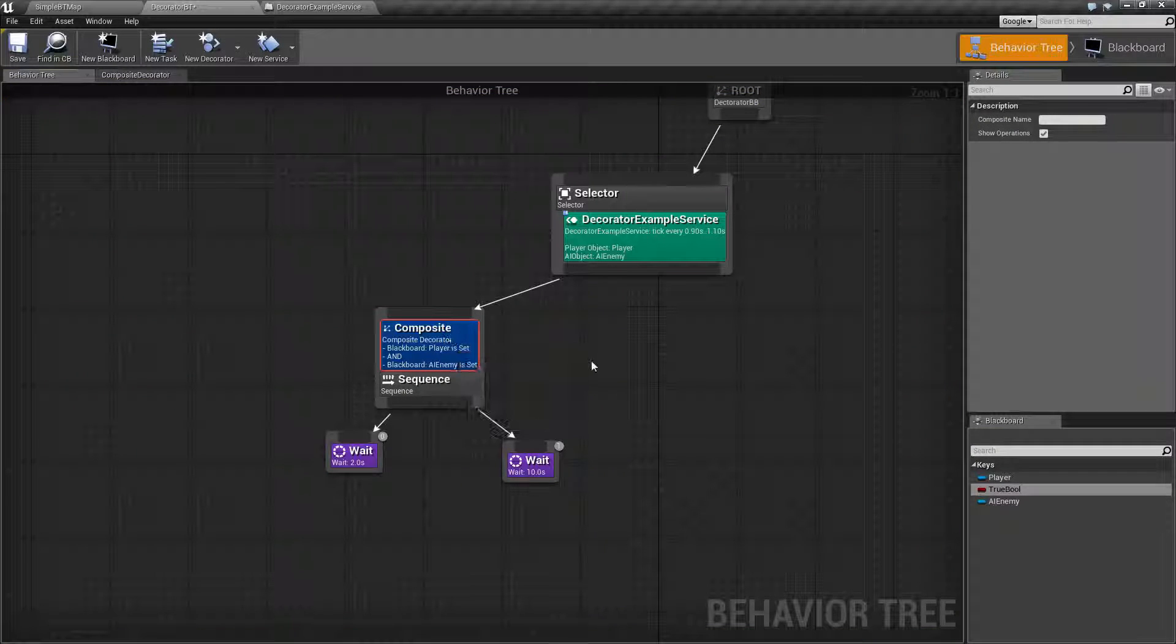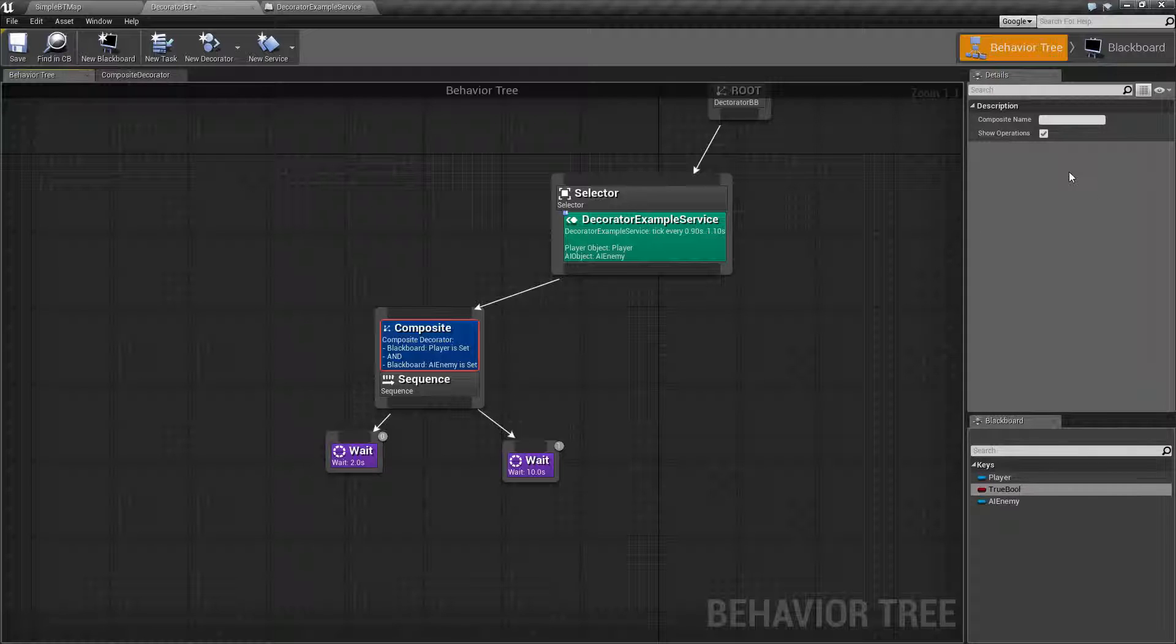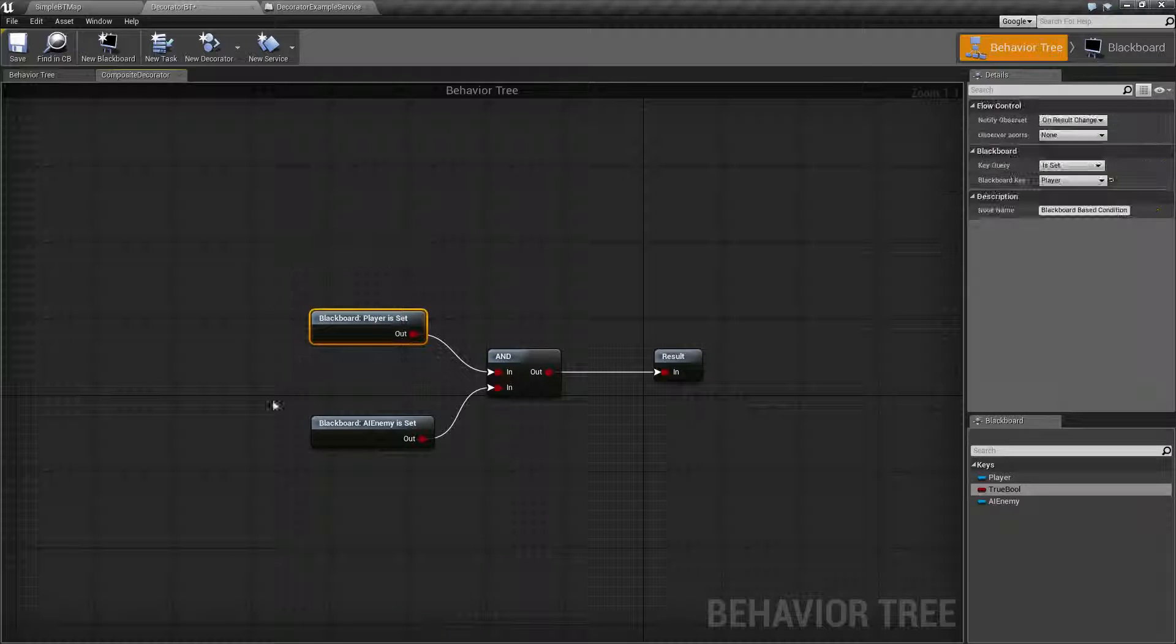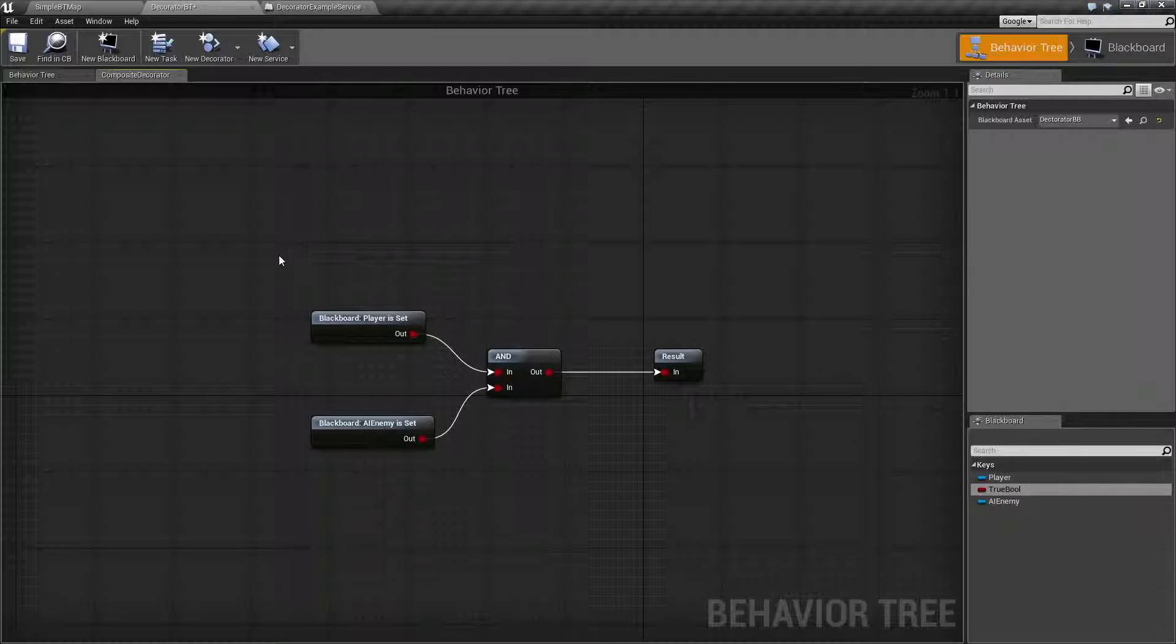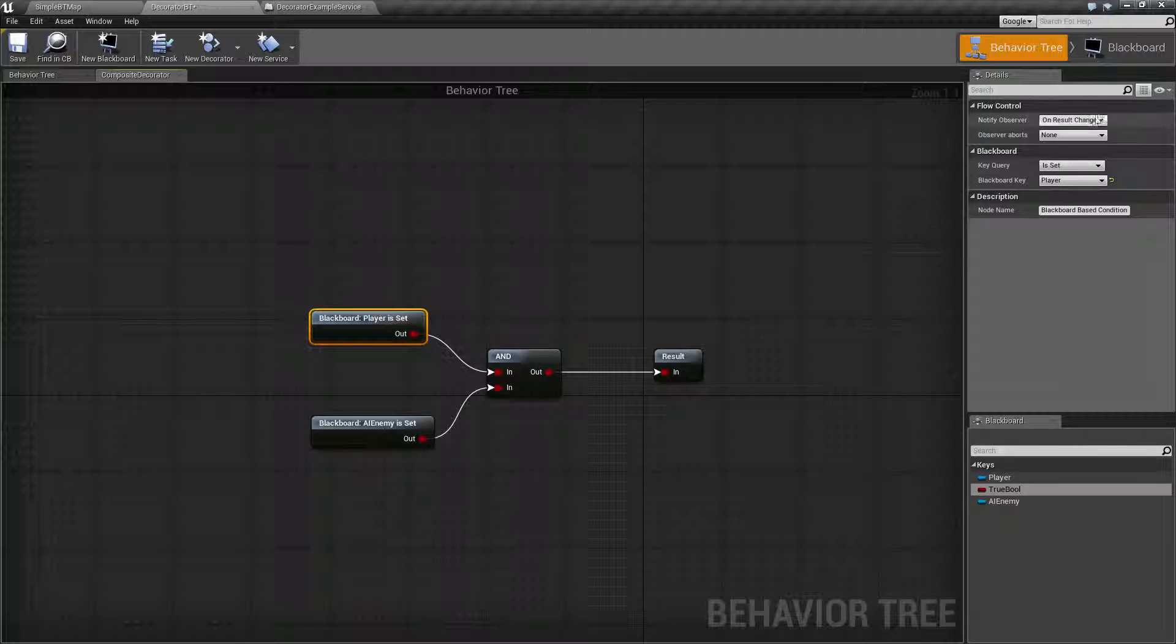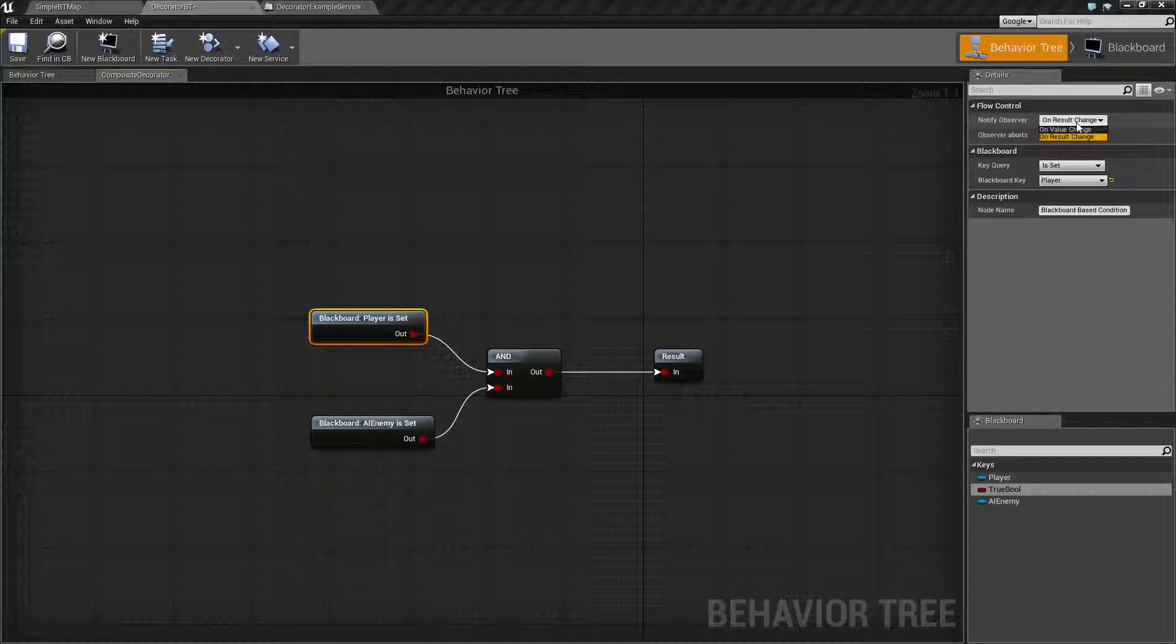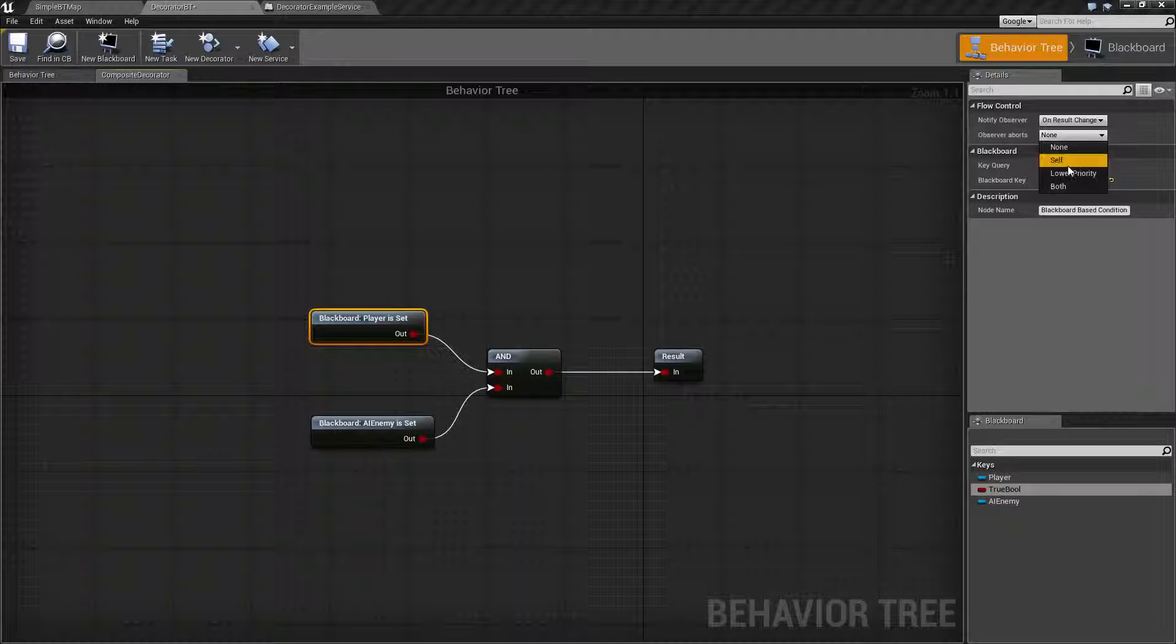Now, if you notice here, there is no aborting sections on our actual node. Well, those are inside of the composite node itself and on each of the individual settings you have set up. So, in our case for a blackboard, we have our normal blackboard notification settings. We have the notify observer on result and value change and then what aborts.